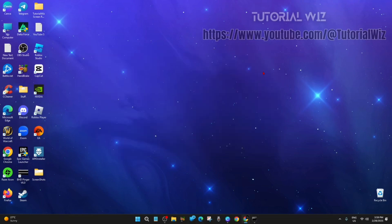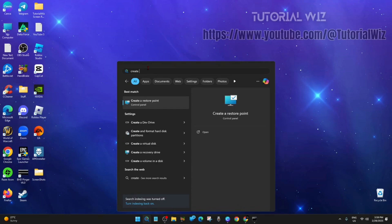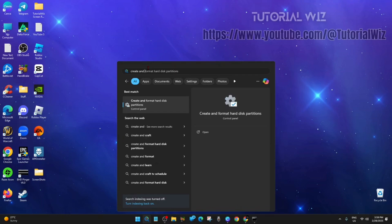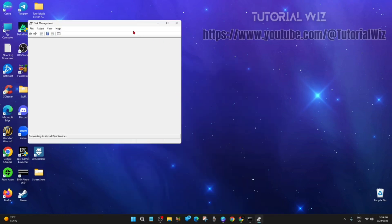And now from here what we want to do is click on search and then type in create and format hard disk partitions. So click into that.